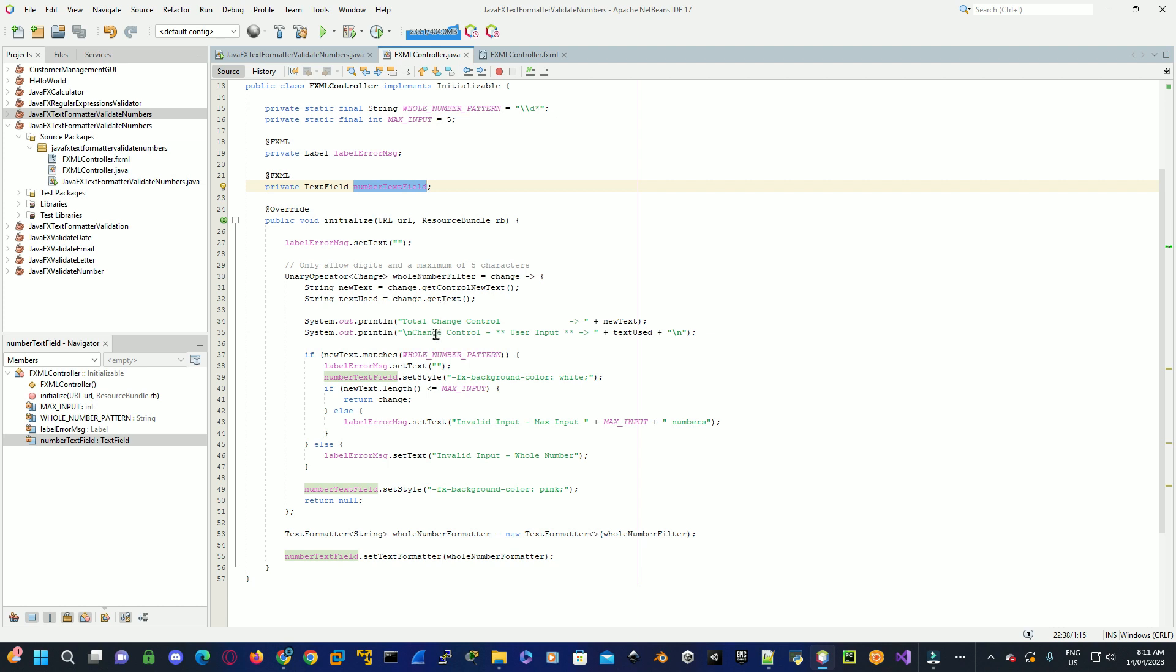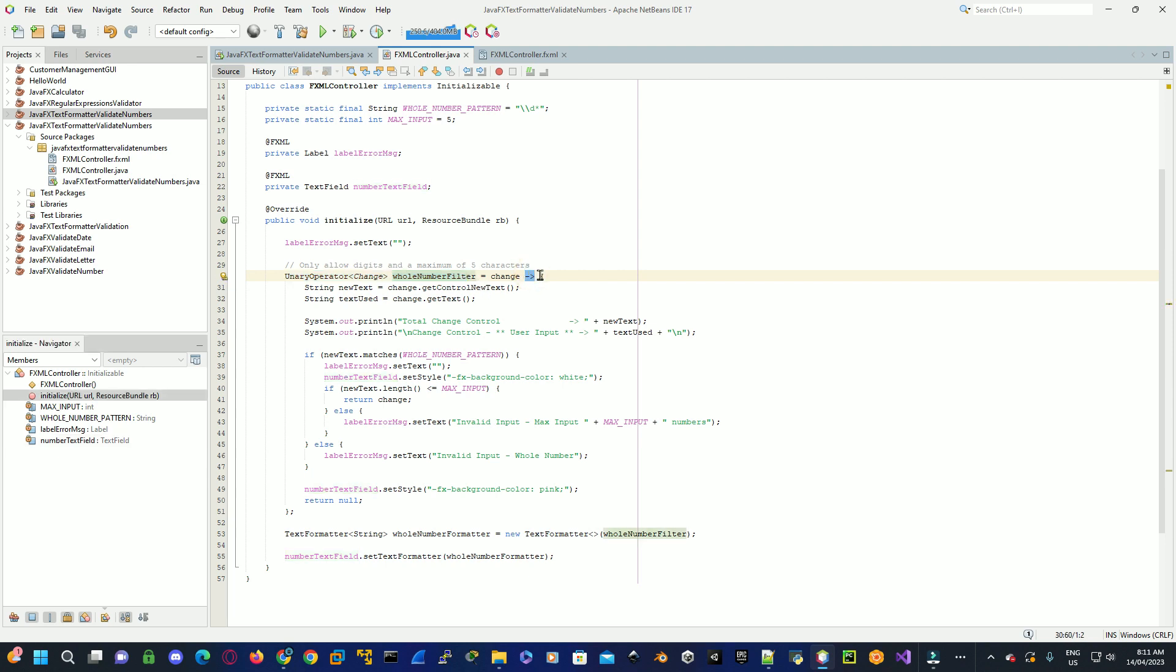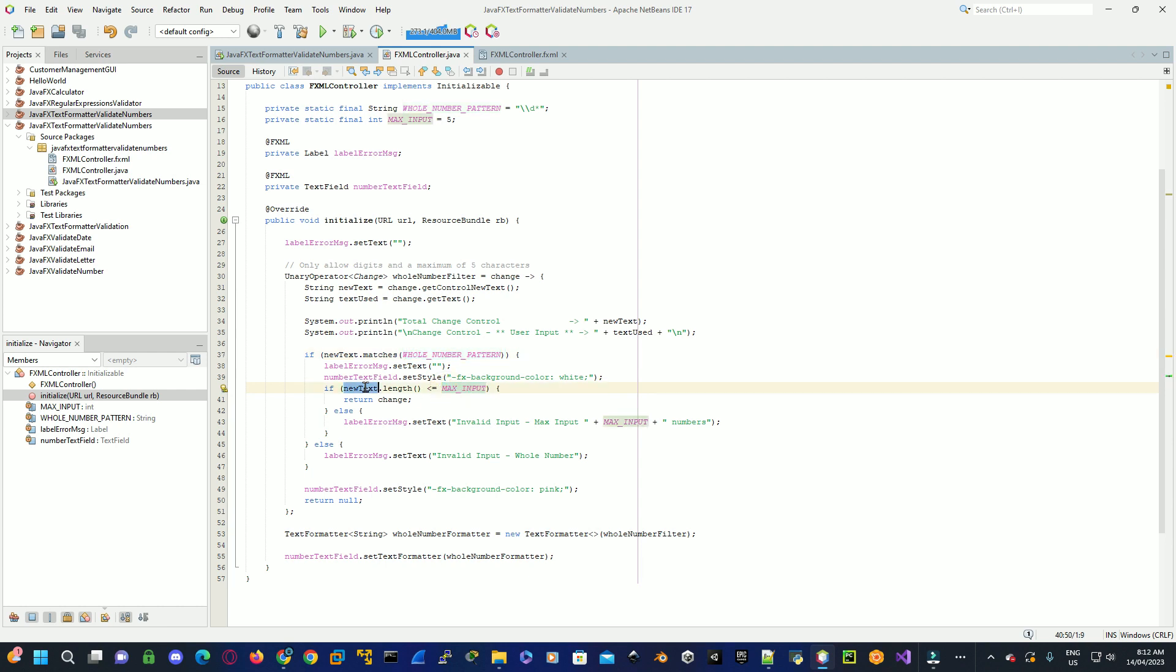Here we have our unary operator, which is a functional interface, which basically takes a single argument from a lambda expression here. It just stores a result set from everything we've done here. Here we get the complete new text which is used on the control, and here we just get the text actually used on the control here. We're using the new text that's been entered to make sure that it still matches the pattern of a whole number. And we're just checking here to see if the length itself doesn't exceed the actual stipulated length.